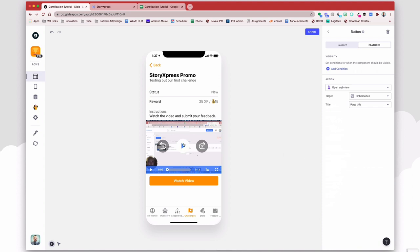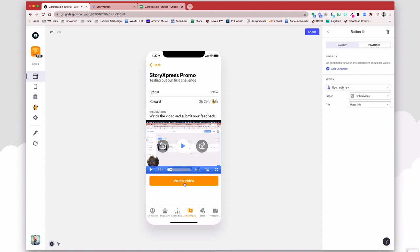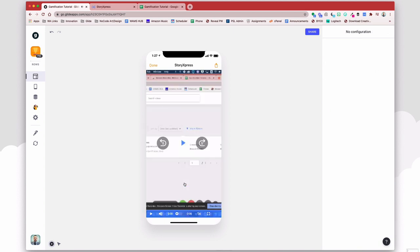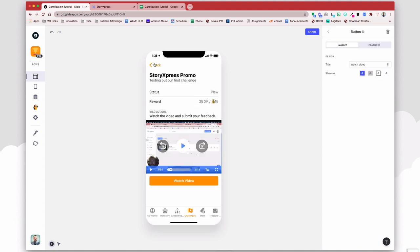So whether I watch it live here, or I click watch video, and it opens it up here, either way will let you watch the video embedded right within your app.